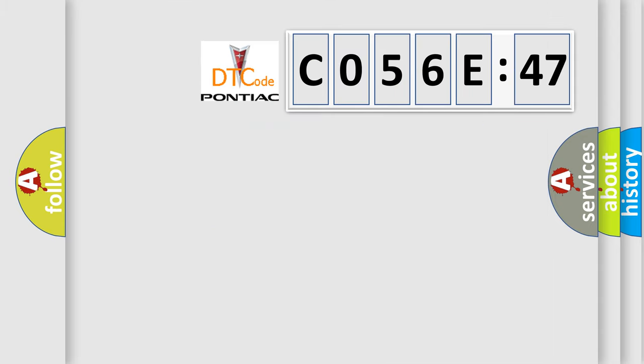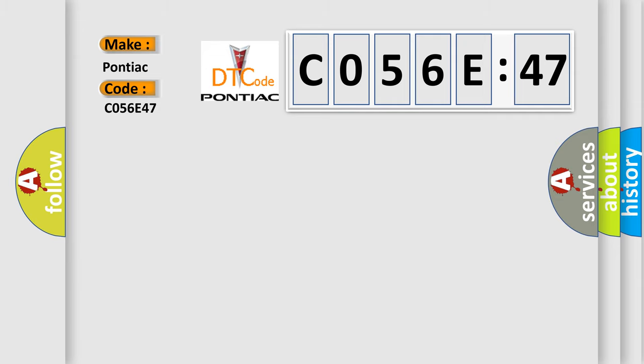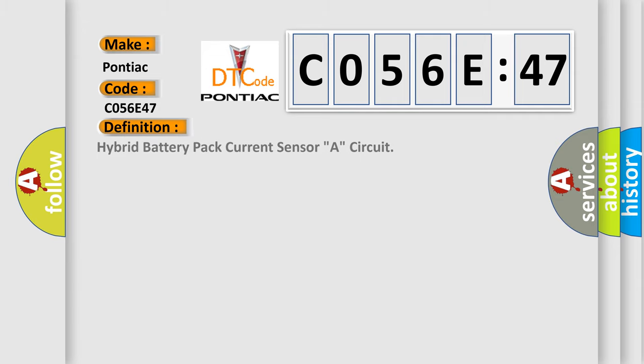So, what does the diagnostic trouble code C056E47 interpret specifically for Pontiac car manufacturers? The basic definition is: Hybrid battery pack current sensor A circuit.